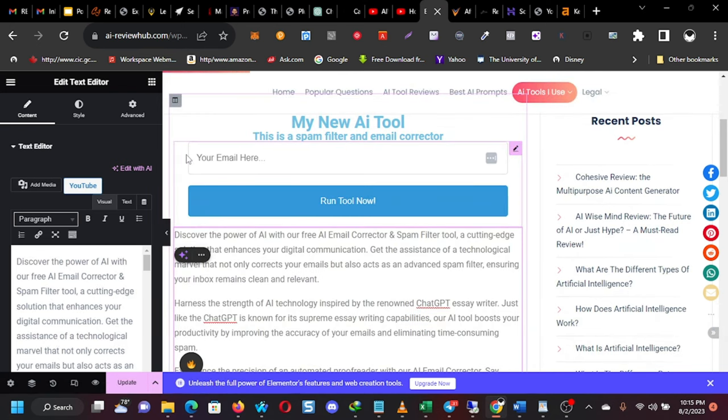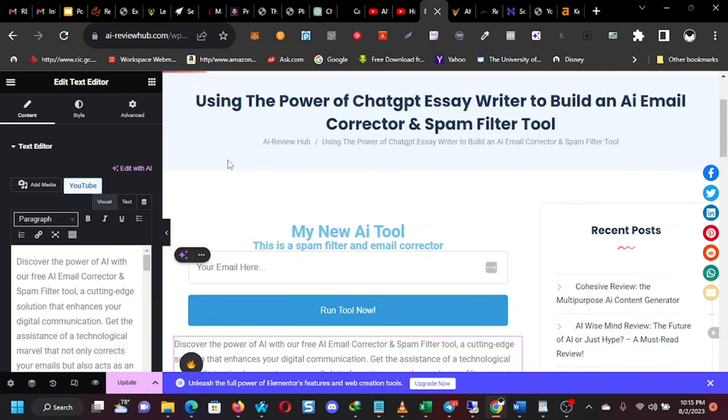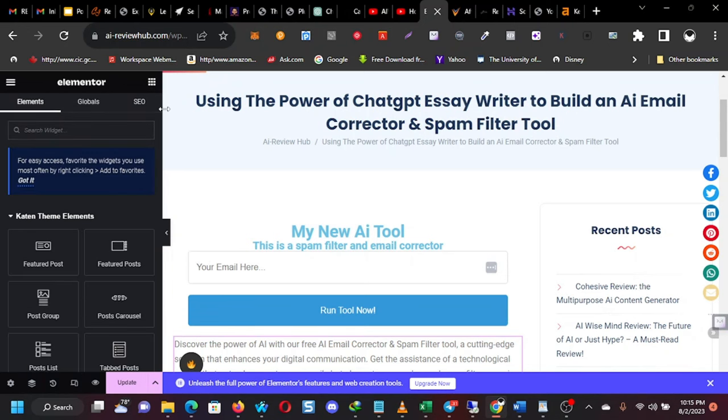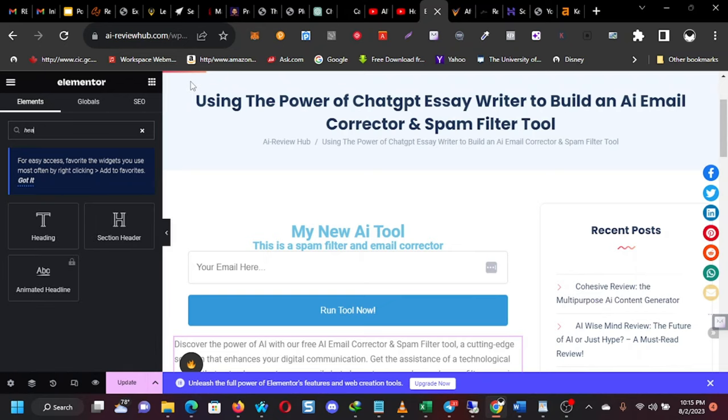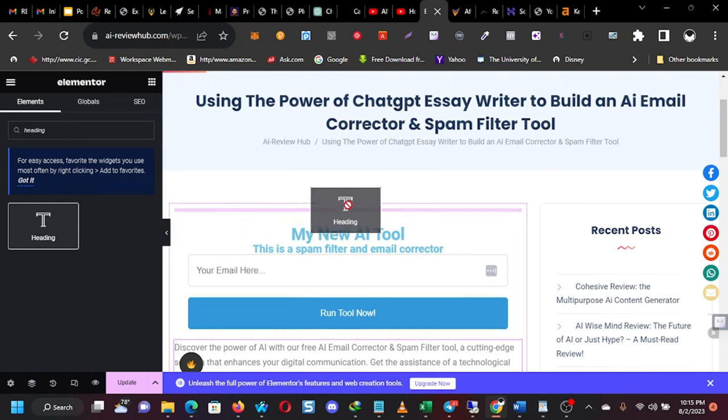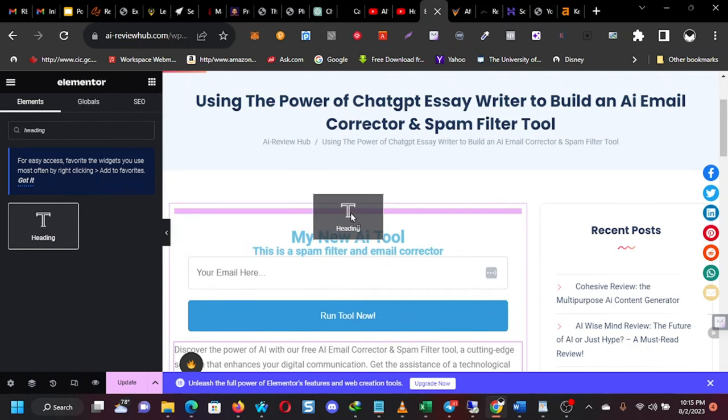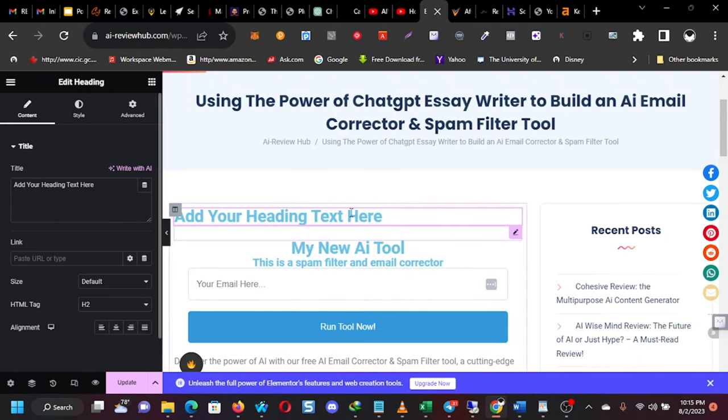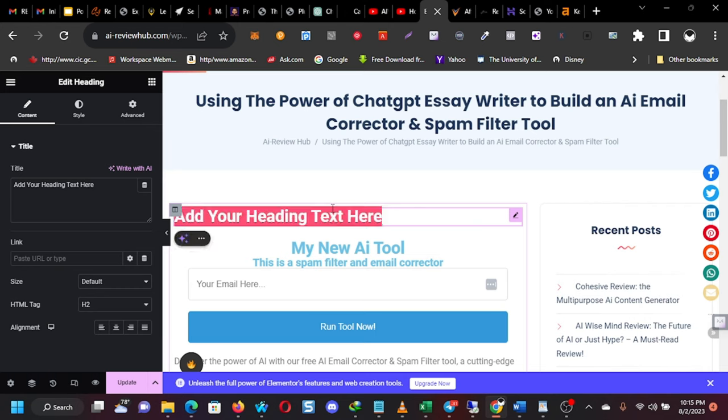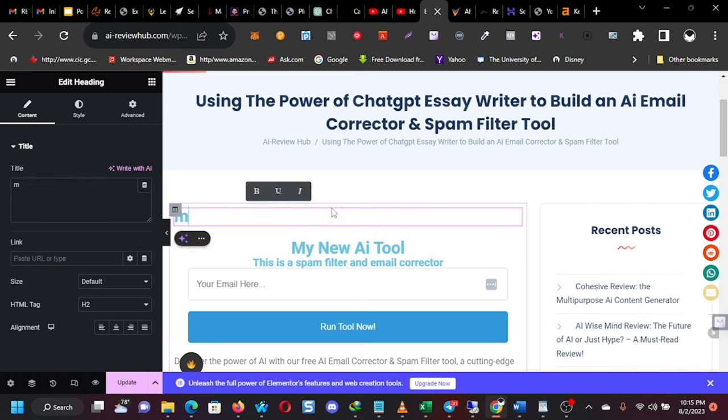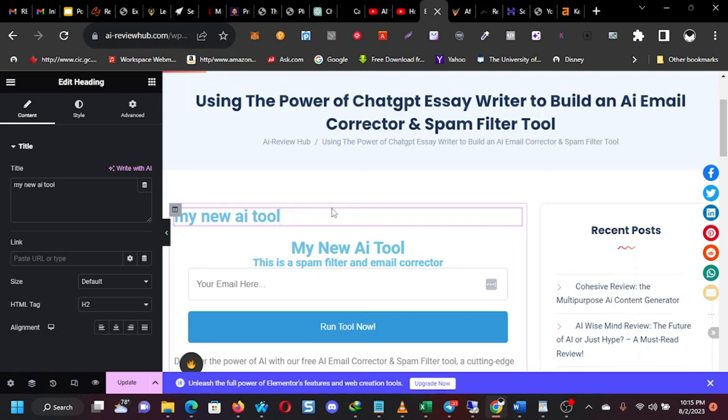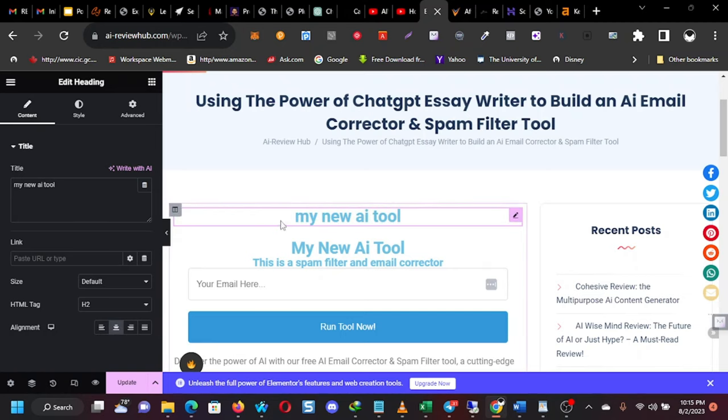Now, here, this is a blank page. Assume that this is a blank page. You pick some of the elements you want to use. This is Elementor I'm using for those who are familiar with Elementor. So I'm going to put a heading here. So I picked this one and I dragged it here. Then I typed my new AI tool. I centered it. You click on this to center it. That does that.